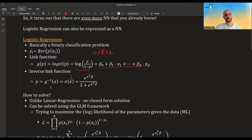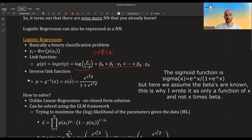If we invert the link function, p is actually the inverse of the logit, which is the sigmoid. So for a given x, p is equal to e to the power of x-transpose beta divided by one plus e to the power of x-transpose beta. The beta also includes beta-zero and x includes a one for the intercept.